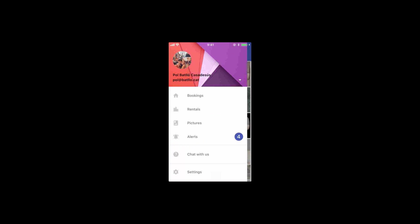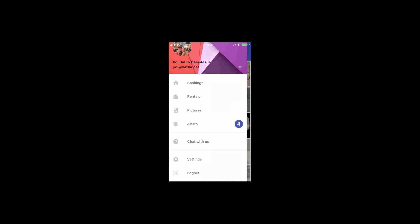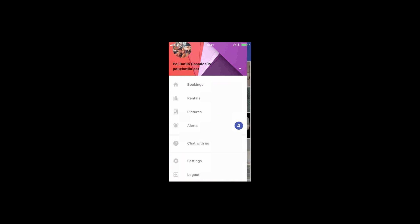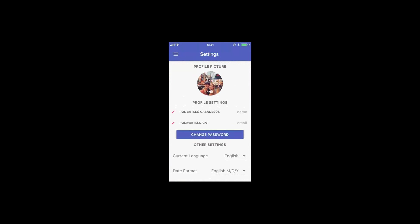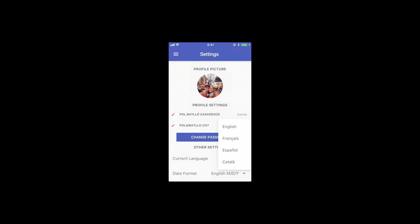Then there's also the settings, which is straightforward. You can change your language. We have English, French, Spanish and Catalan. And for the app, that's it.